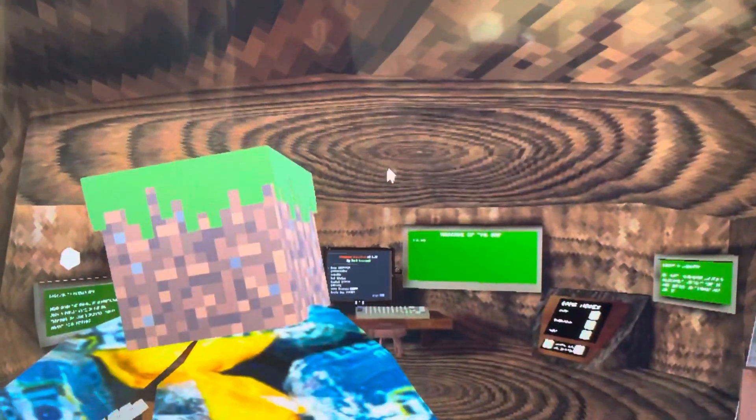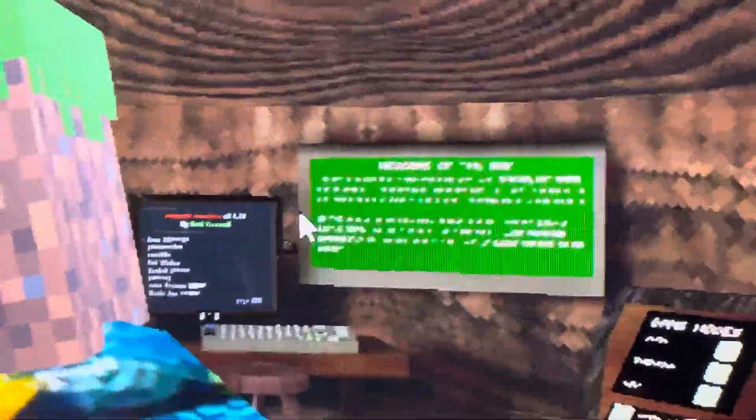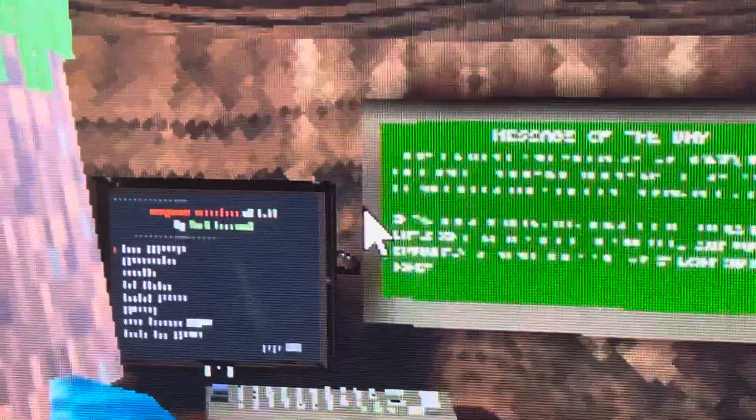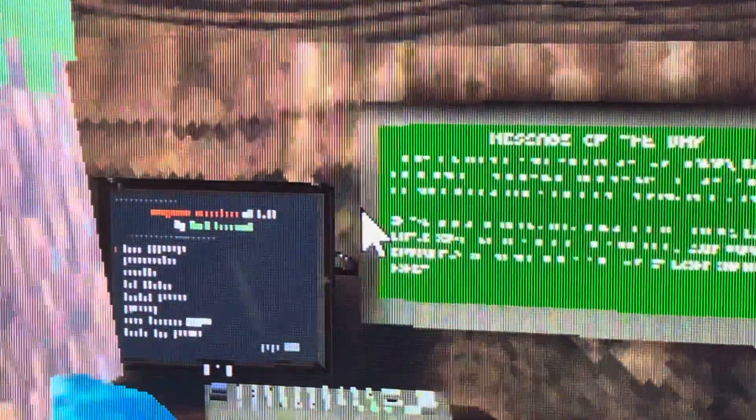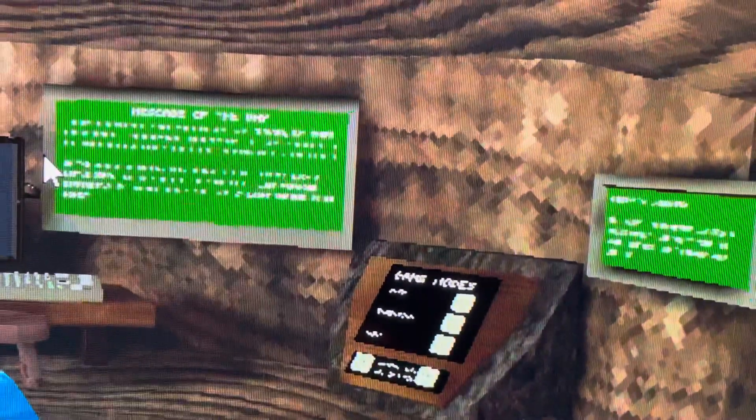As you can see, the computer interface is completely fixed.